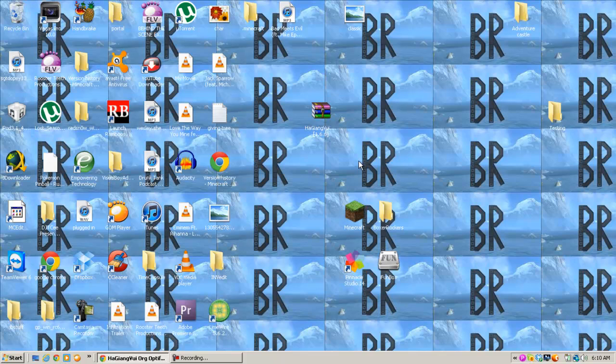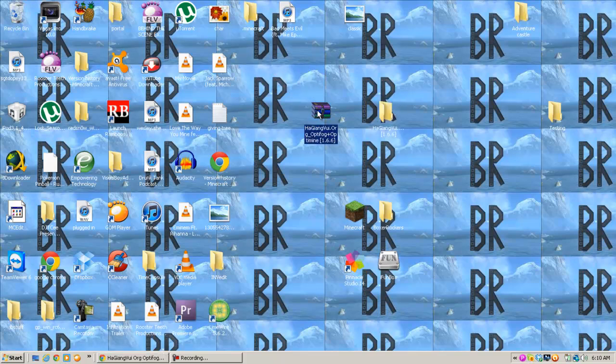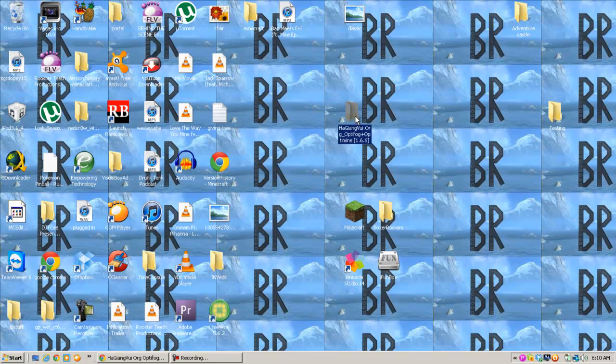To do this, you're going to want to go to the download link in the description. This is for 1.6.6 Minecraft Beta. You're going to want to download the RAR file. Now you're going to need WinRAR to do this.